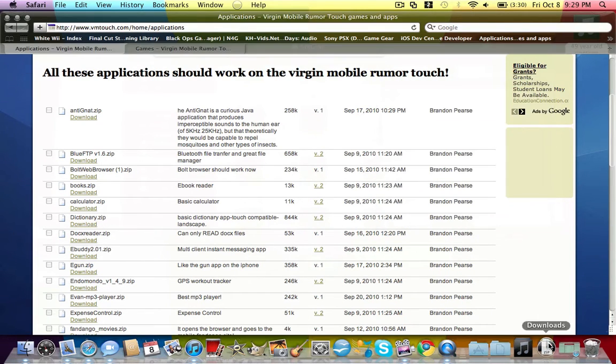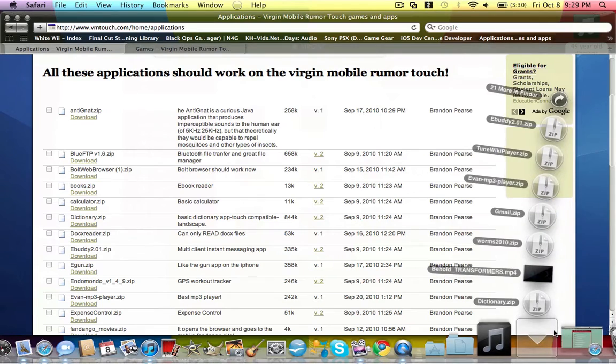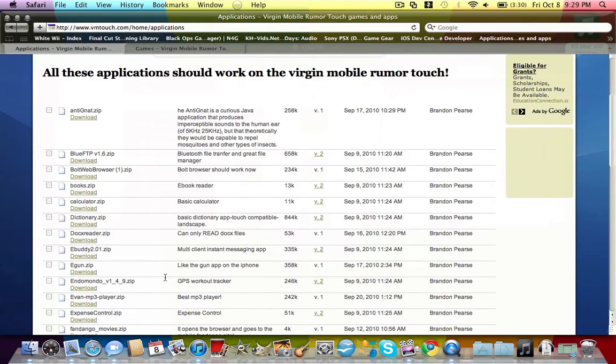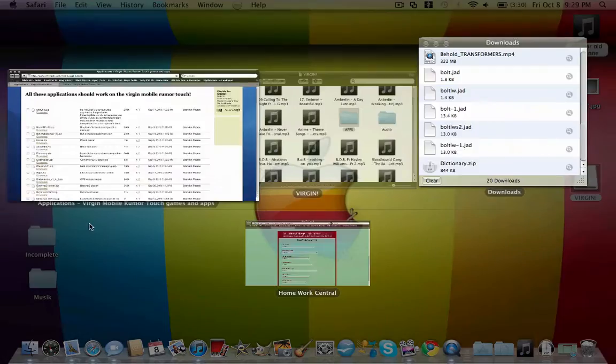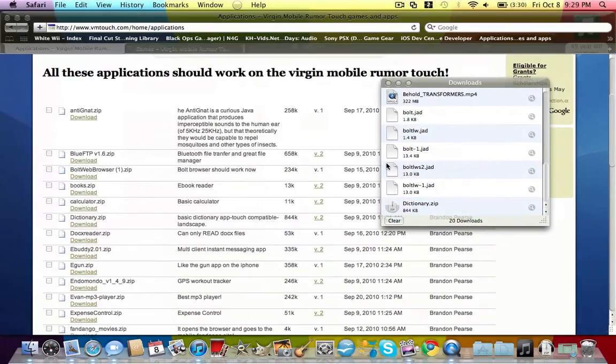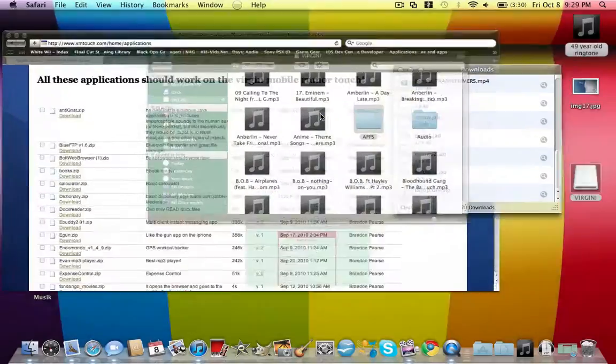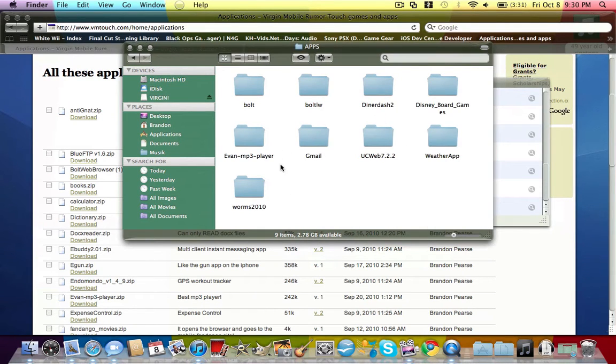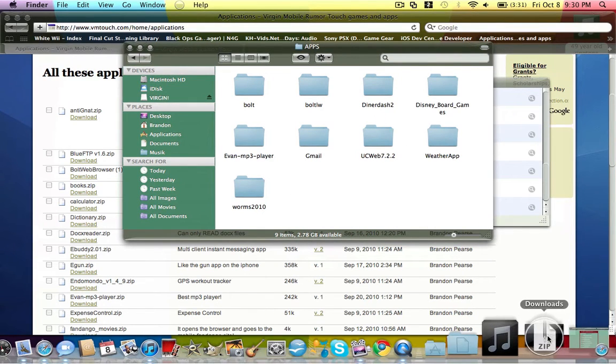What you want to do is just download an app. Say I'll download dictionary. So it's downloaded, now I have it right here, dictionary.zip. Go to your folder.